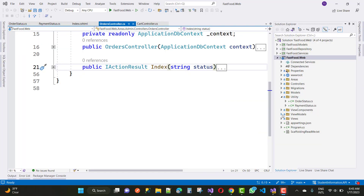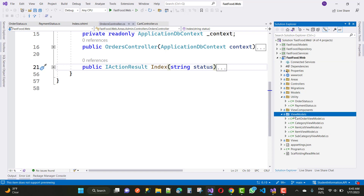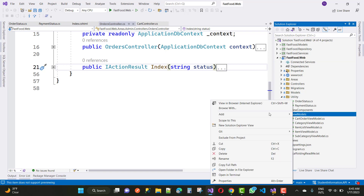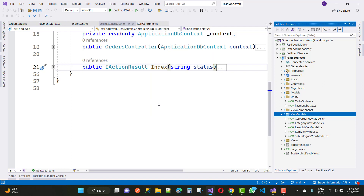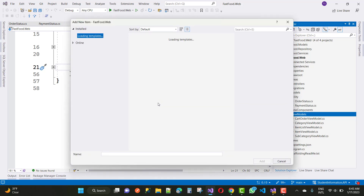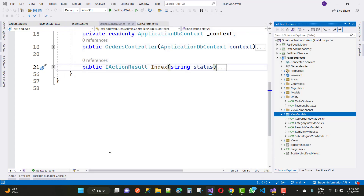Hello everyone, welcome to my channel ESP.net Core. Today I am going to show you the next video tutorial of the online fast food project. In this video tutorial, I am going to add some views for the order controller as well as views for the summary controller.